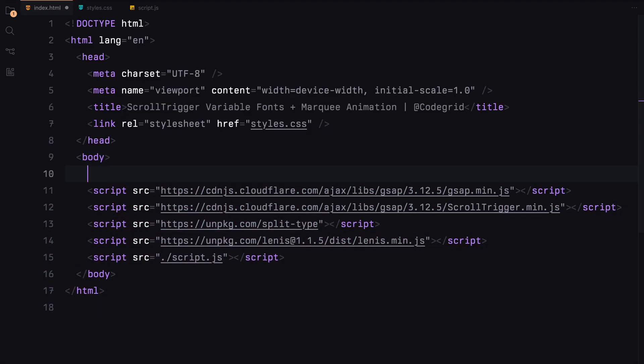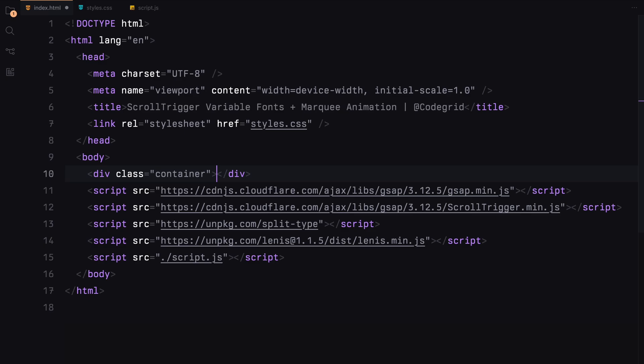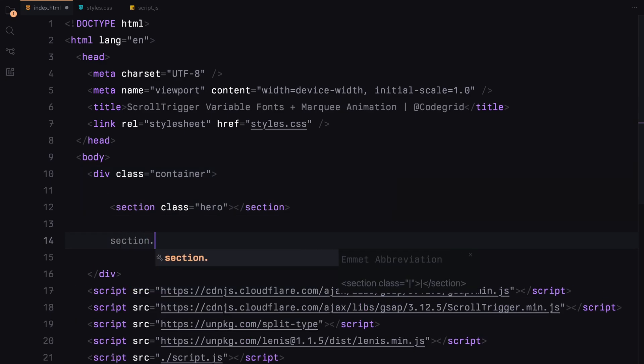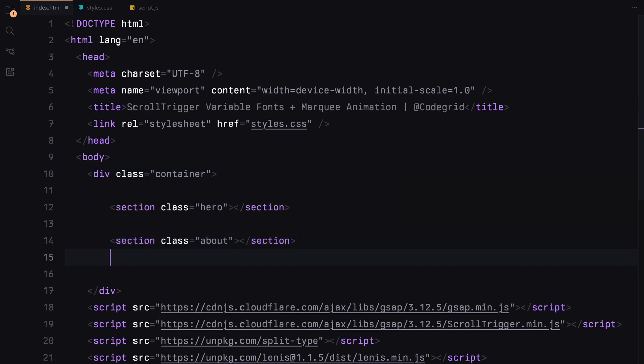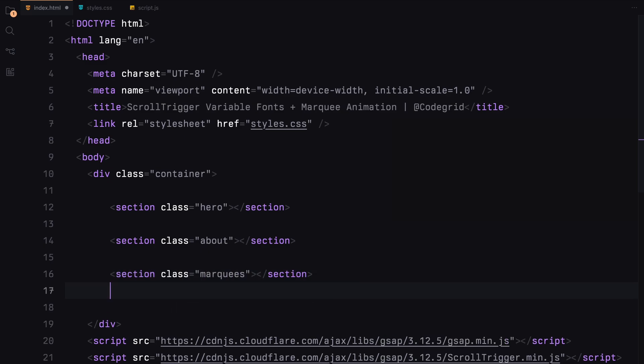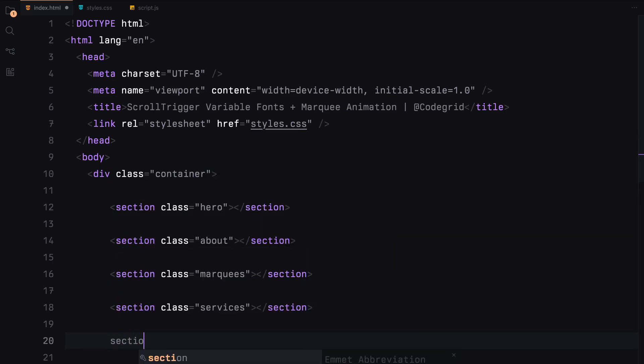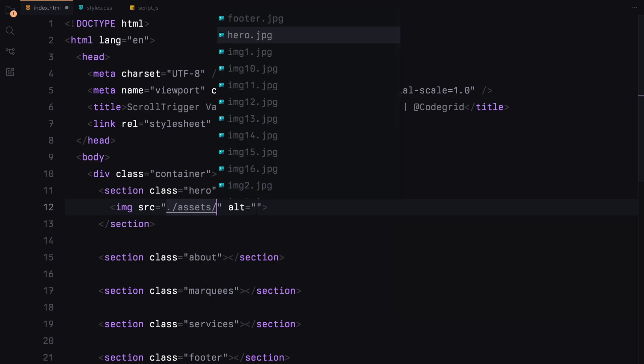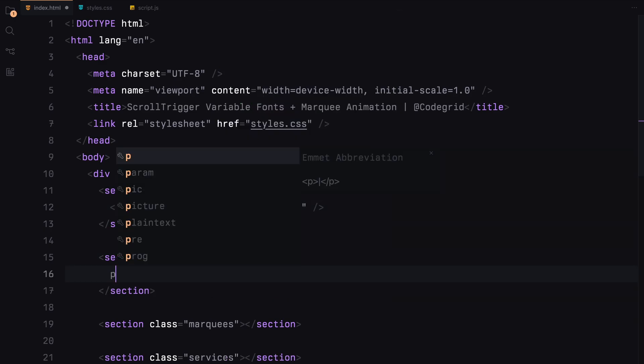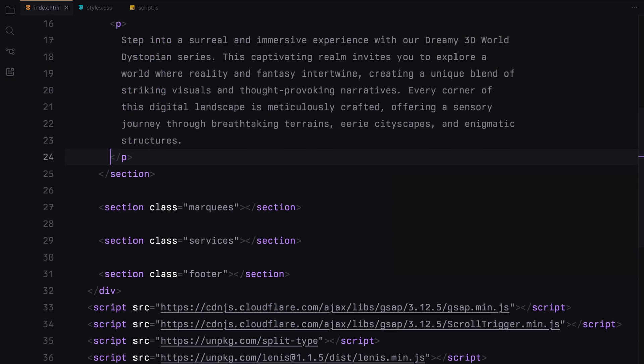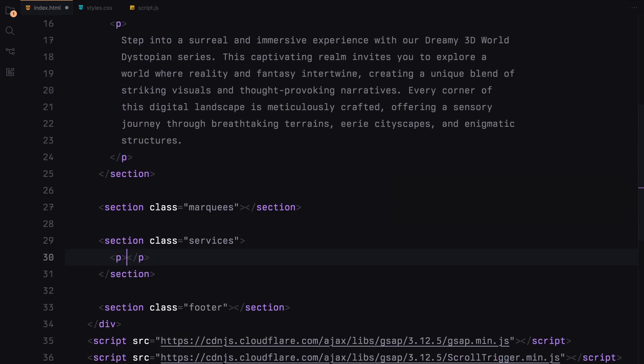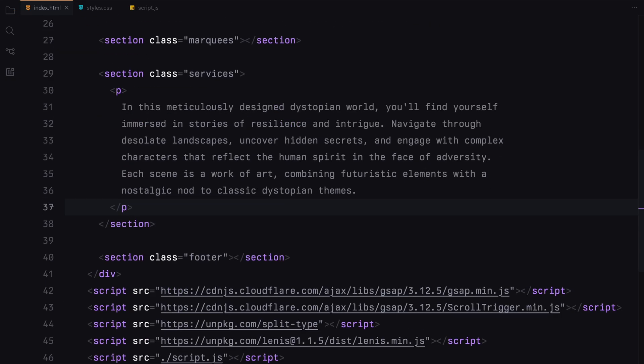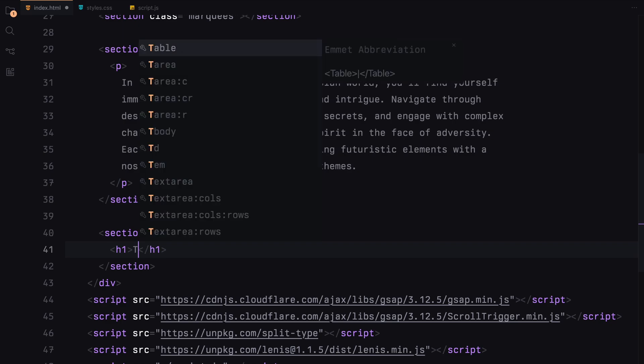Let's start by creating our main container. We'll add 5 sections to ensure we have enough space for scrolling: the hero section, about, a section for the marquee elements, services and a footer. In the hero section, we'll simply add an image. The about and services sections will contain some placeholder text. For the footer, we'll include an h1 element.